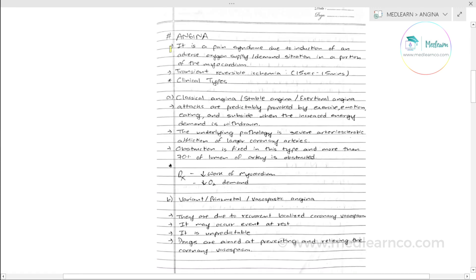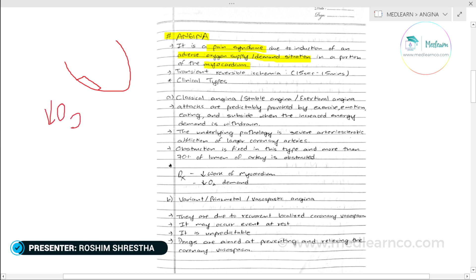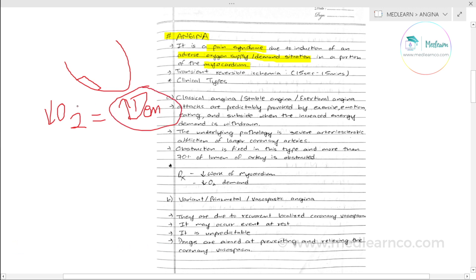First of all, what is angina? It is a pain syndrome due to induction of an adverse oxygen supply and demand situation in a portion of myocardium. Normally, oxygen supply equals demand in the myocardium, and in normal conditions you are able to supply what is demanded.